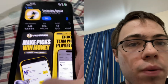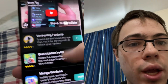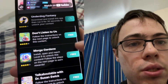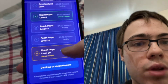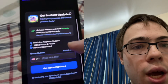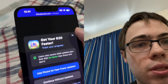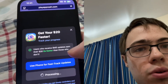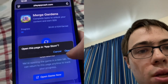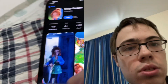It doesn't have to be the same apps as me. For example, Underdog Fantasy says download and run for 30 seconds, so I could do that one. Or there's Merge Gardens, which says I have to reach level nine — that's pretty simple. Just make sure you download two of the apps and you'll be good to go.